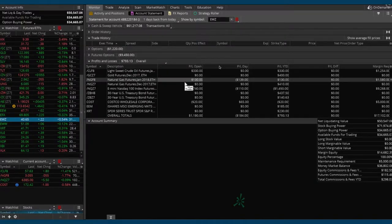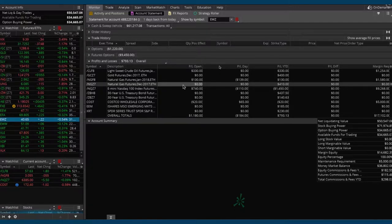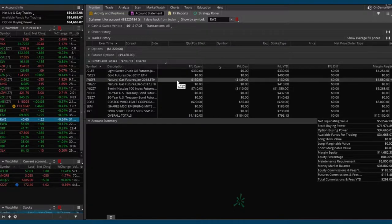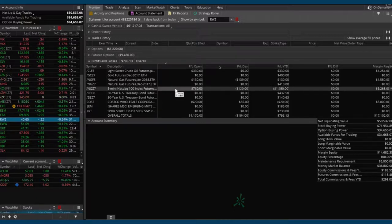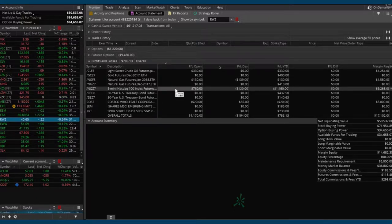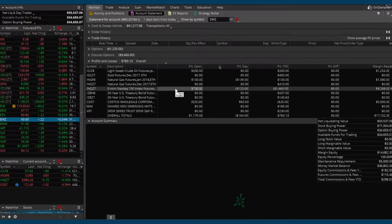We've also got a position in nat gas, forward slash NG, which we've got some profit there but not enough to take off yet. We want some more. And then we've got NQ, which is our little problem child. We're getting back to a point of break-even. We had a huge rally yesterday in the price of the Nasdaq, so we're back in the hole on that one.